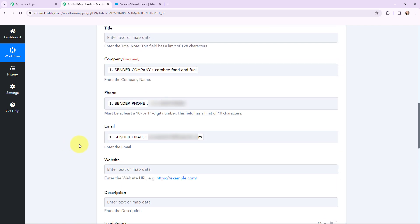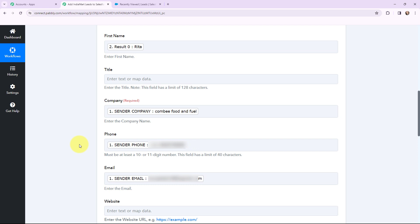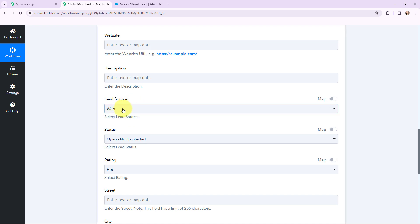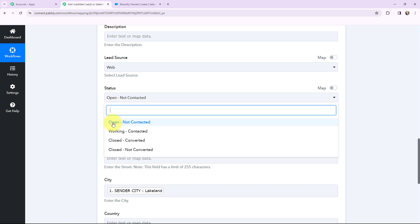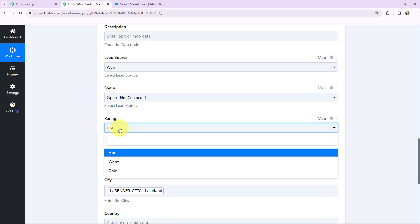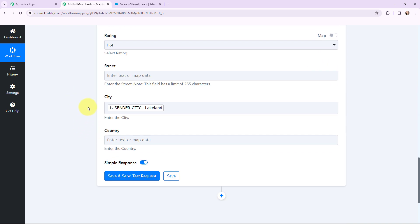I have mapped the details into these fields. This method of mapping is important so that every time a new response is received, that response is dynamically used in these fields. If I had written this information manually, it would have become static and wouldn't change with a new response. To avoid that problem, we mapped the information. From the dropdown, you can select the lead source — that will be 'Web' for me. For the status, I have selected 'Open - Not Contacted'. You can also select a rating as per your requirement.